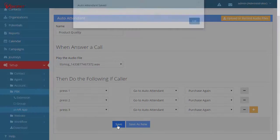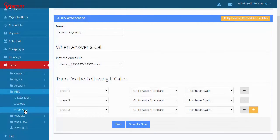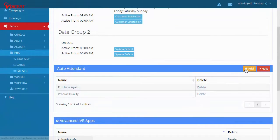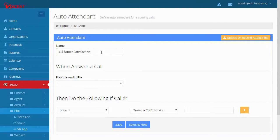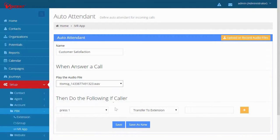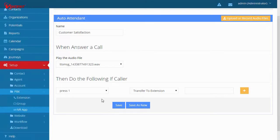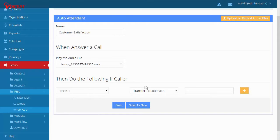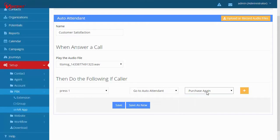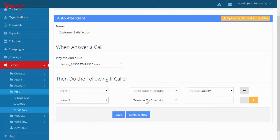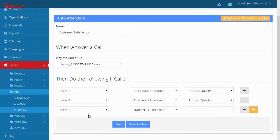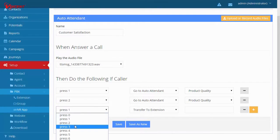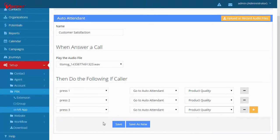Hit Save. Let's add another auto attendant. For the name, type Customer Satisfaction. Select an audio file that contains a question such as, On a scale of 1 to 5, how satisfied are you with your purchase? After this question, we'll send them to the product quality question. Click Save.